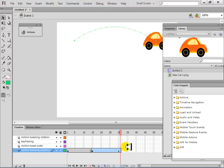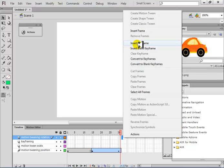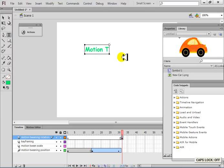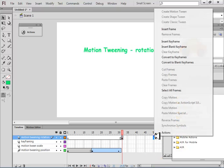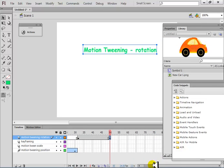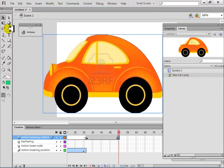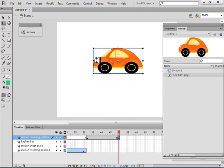The second thing I'm going to show you is rotation motion tween. I'll insert a keyframe and write here through the text box 'motion tweening rotation'. I'll show this for a few frames, then insert another keyframe. I'll delete from here so it stays on these frames. Now I'll bring the car back again, make it a little smaller in size, and then rotate it.